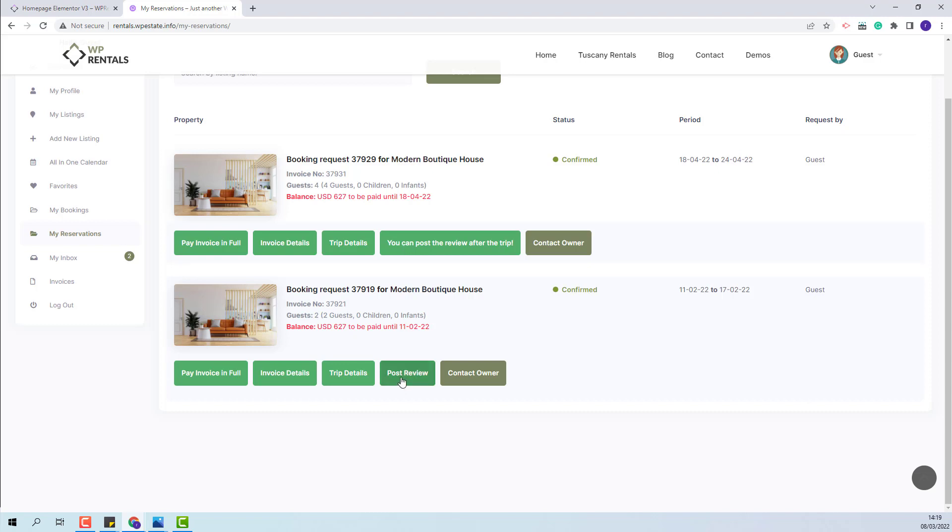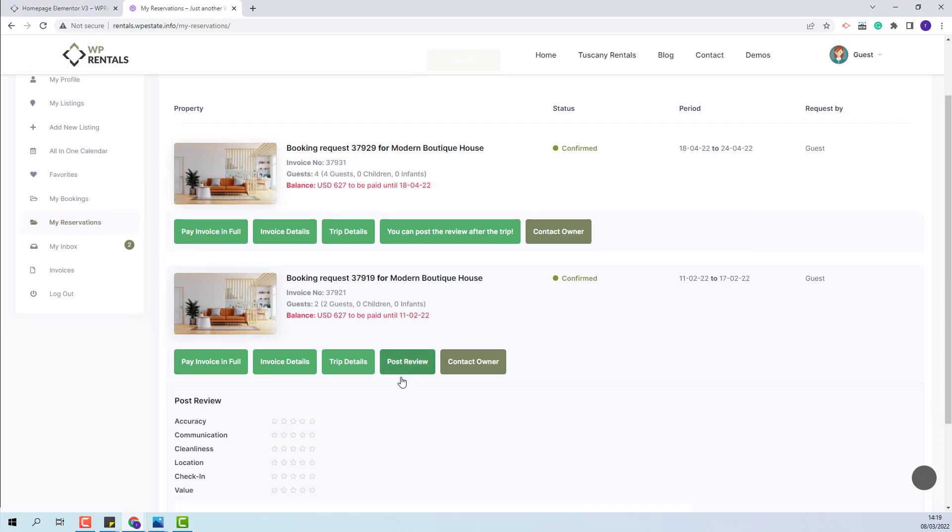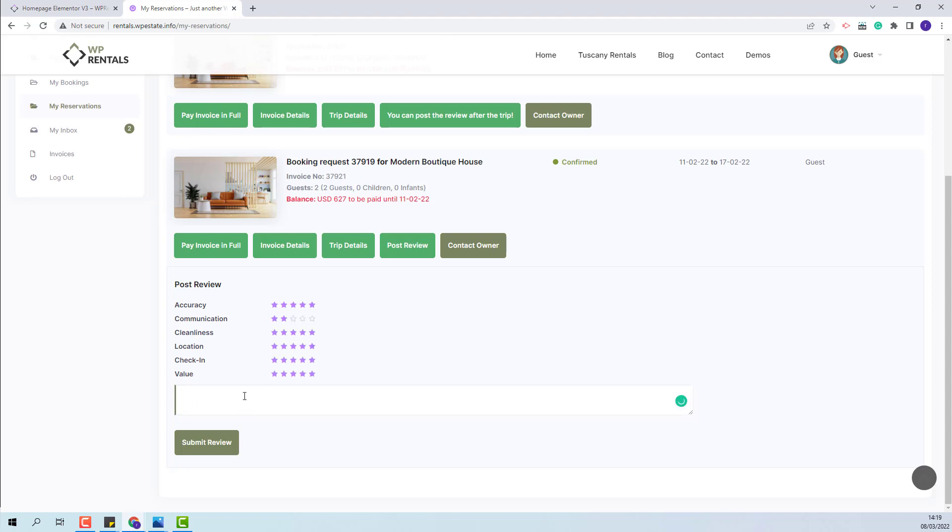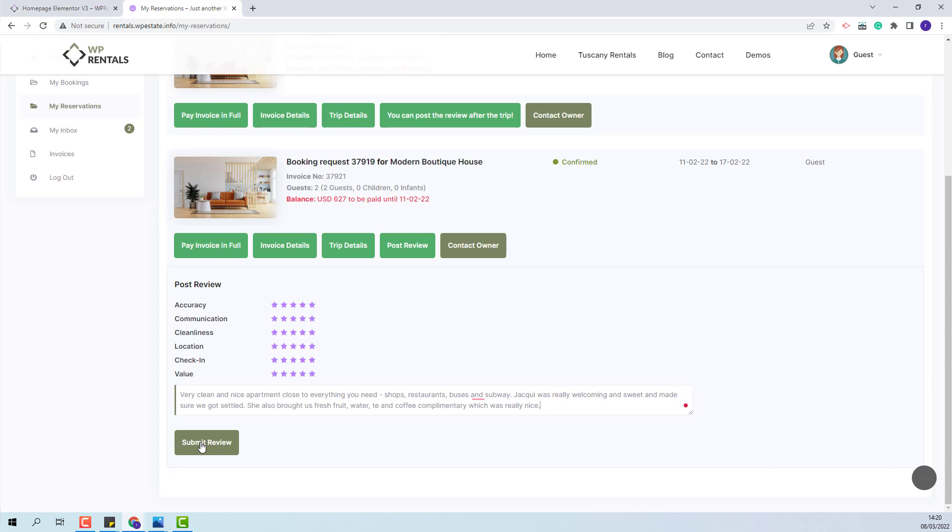But if the guest will press post review, he will be able to rate this listing. Here you will be able to set the number of stars for each category. I will select five stars for all and here the guest will be able to add a message. I will add a message as well and I will click submit review.